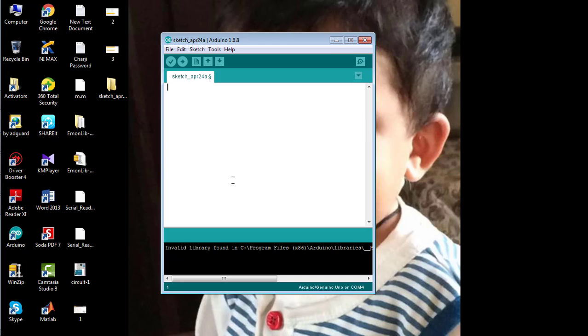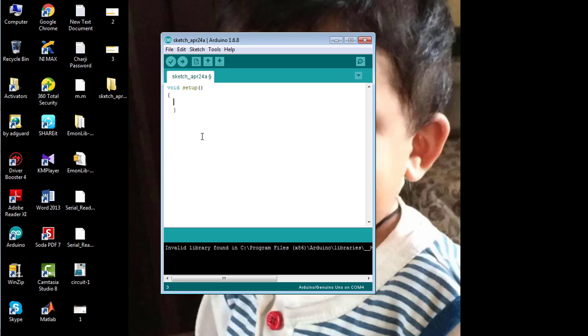Now let's start with a simple code. Void setup - this method is used to run the source code one time only. Before printing something on the serial monitor, we need to define the baud rate. Baud rate is basically the rate at which Arduino communicates with the laptop. I'm going to set it as 9600, which means Arduino